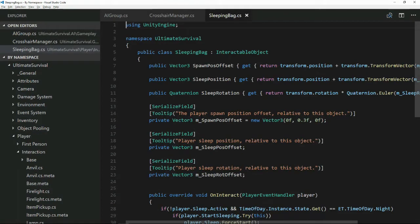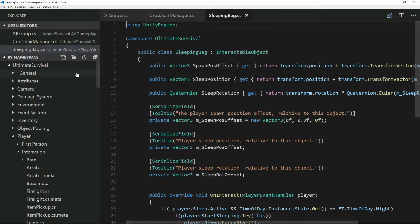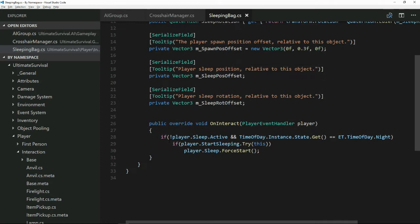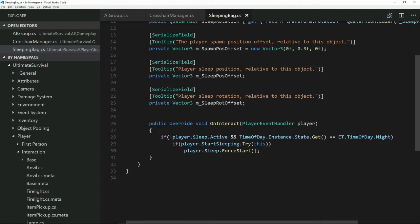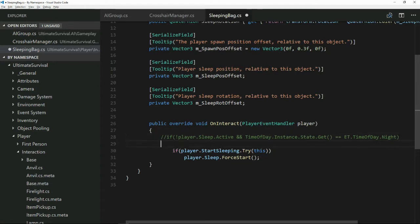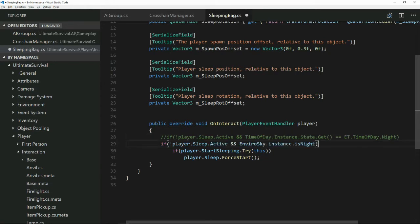This is another quick one. We're in the sleeping bag, and the sleeping bag lives inside the Ultimate Survival player interaction folder. If we go down here to this if statement, I'll just comment him out so you can see the difference. And now we've got, like before, we're changing time of day to EnviroSky, and that's the equivalent. So that's what we had to do here. And click save.